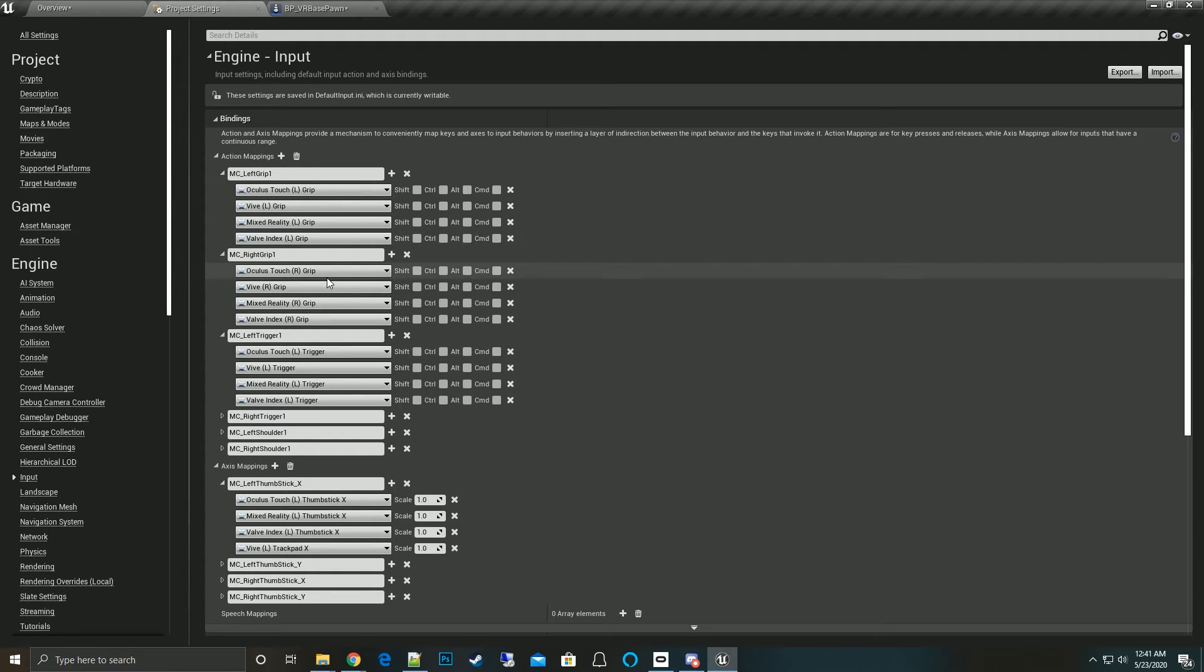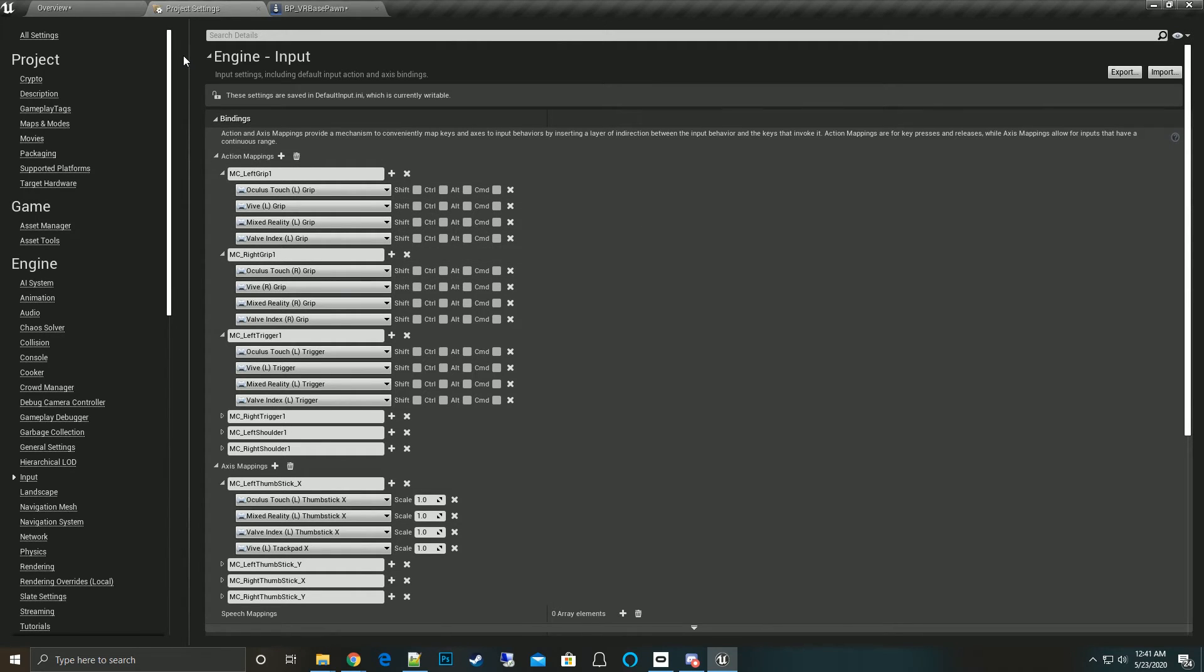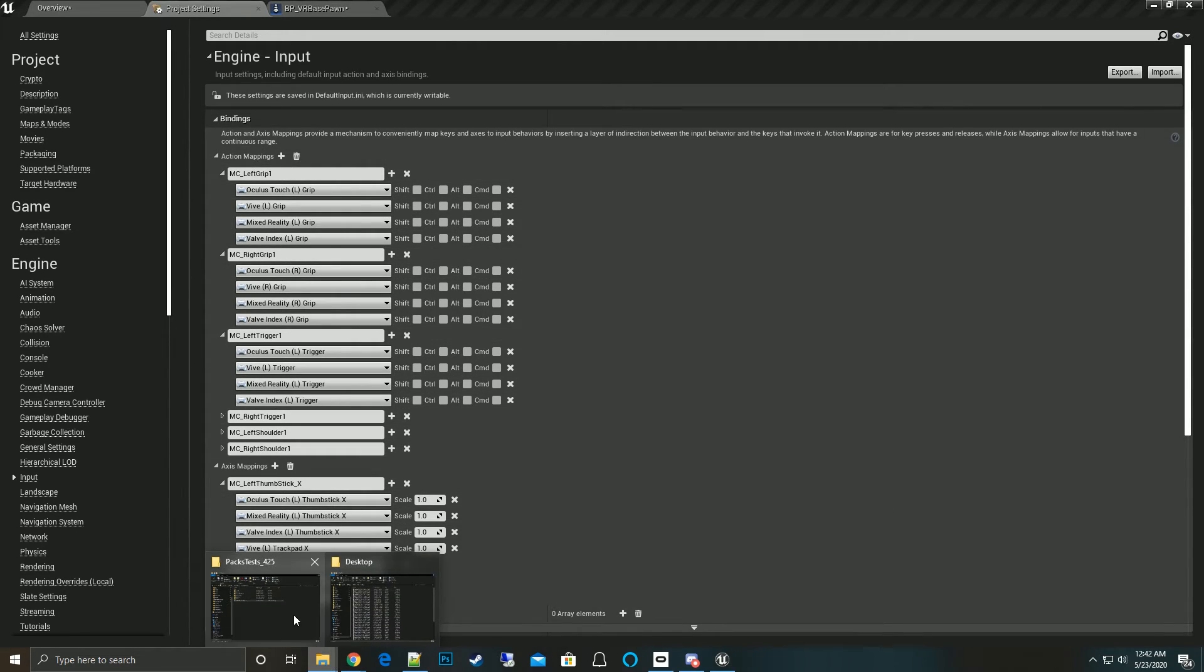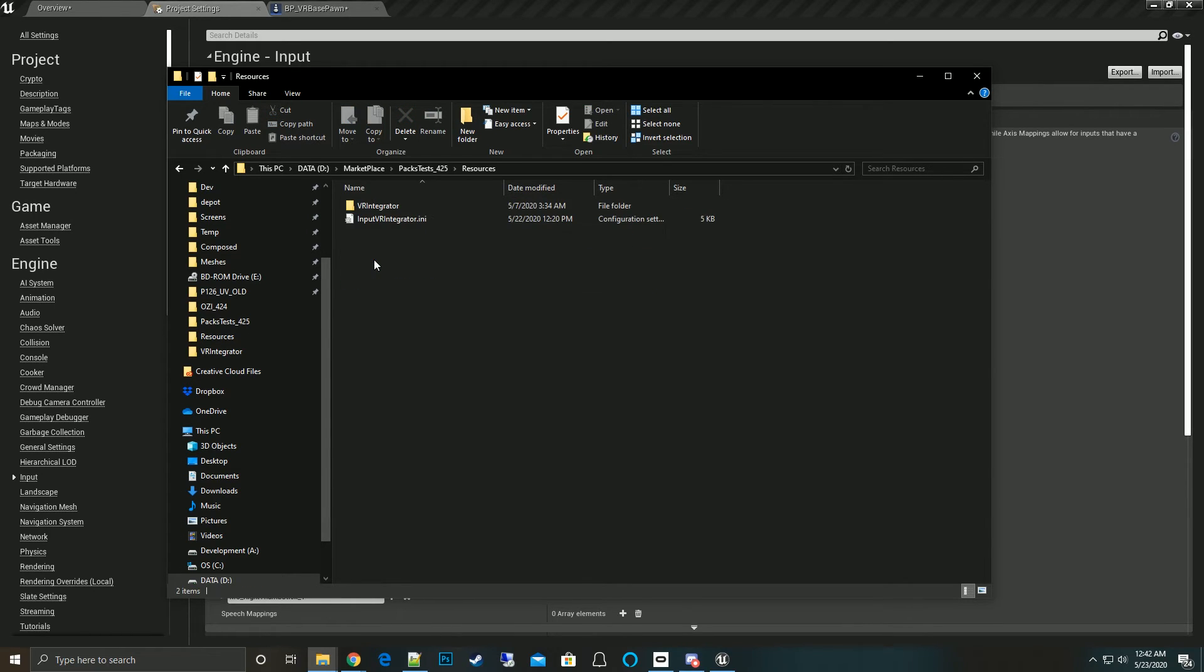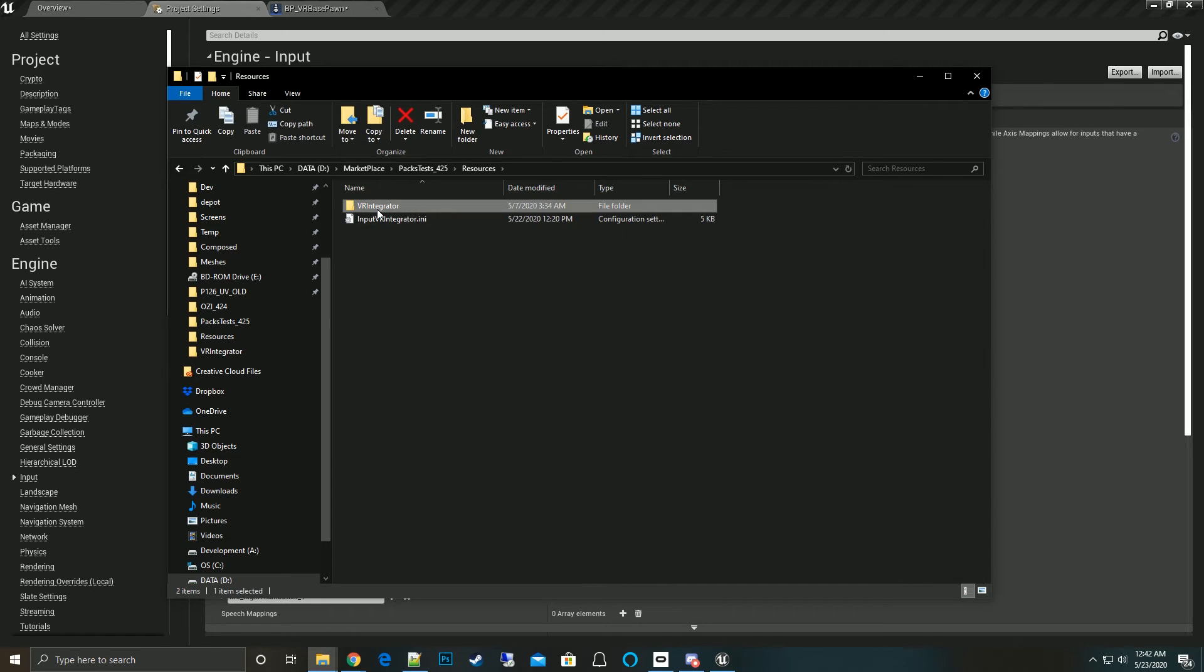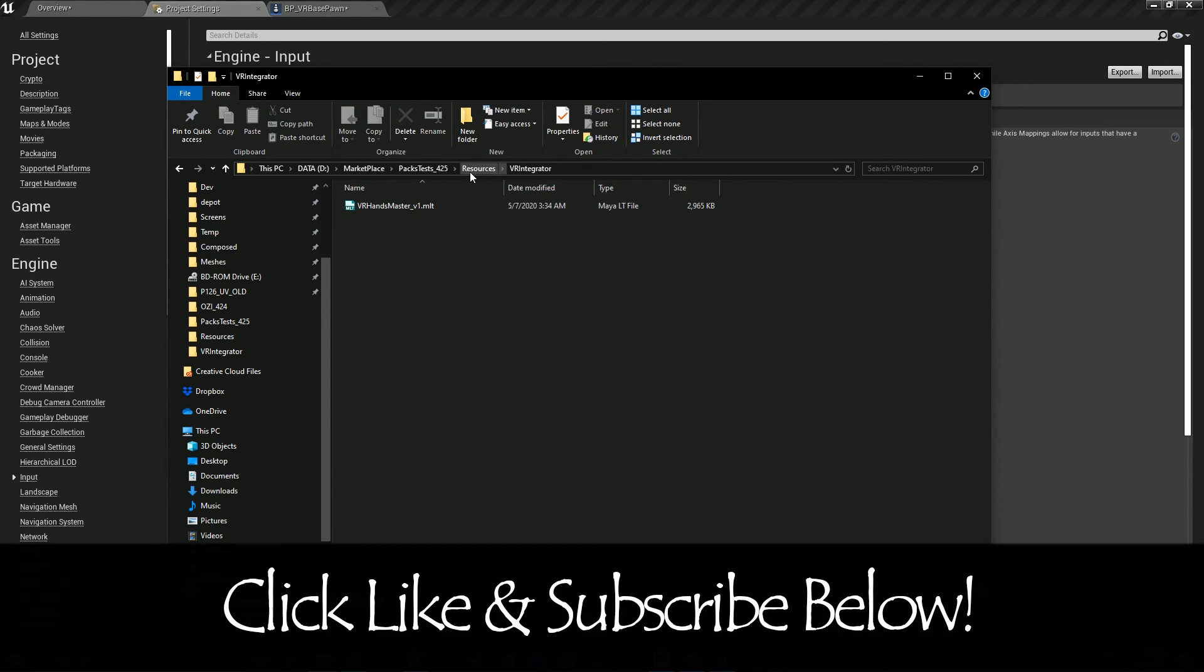Again, that is located in your content folder. If we go to your content folder, you will find the resources folder in there and you'll find it called input VR Integrator. There's also VR Integrator - this is the hands, so I know it's in there with the Maya file.